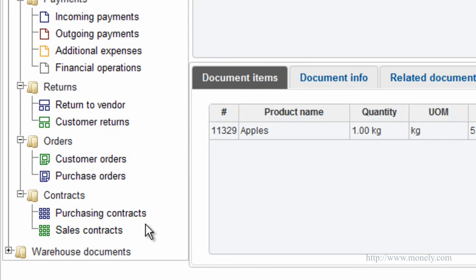Purchasing or sales contracts. Information documents which you can use if your business is contract based. They are similar to purchase or customer orders, but have specific fields for storing contract information.